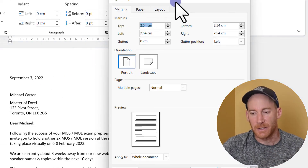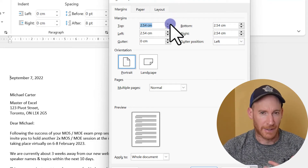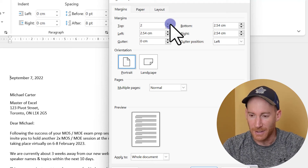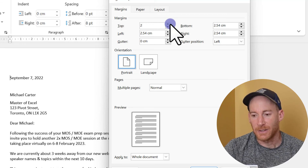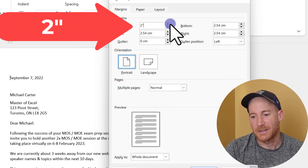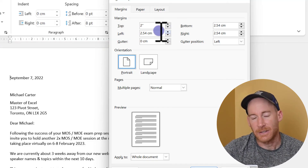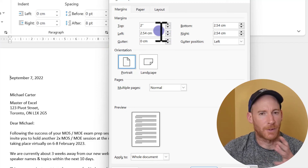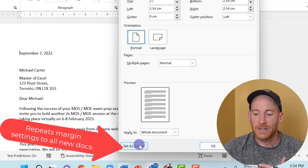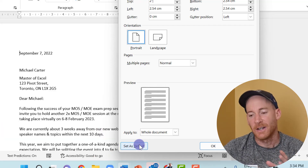From the Custom Margins dialog you can set custom values for the top, left, bottom, or right margins. I'm going to enter two inches for the top — even though my settings are in centimeters, I can type the value followed by the inch symbol (a quotation mark) on my keyboard and press Enter. Two inches should be enough space to create a nice letterhead, and if I'm creating a lot of letterheads I can click Set as Default so every new Word document will open with that top margin.